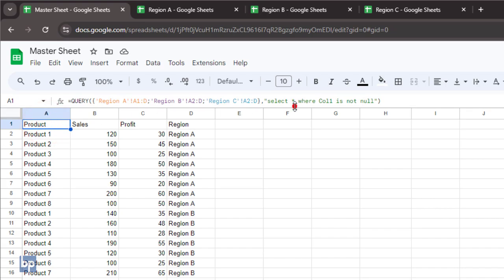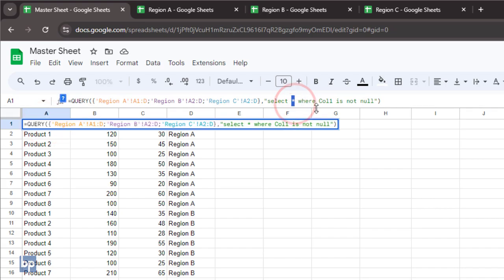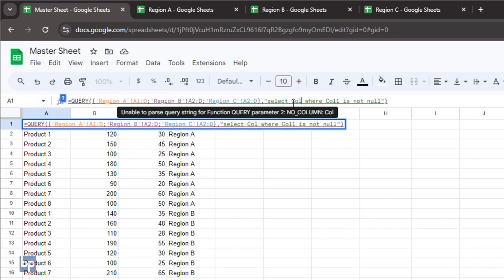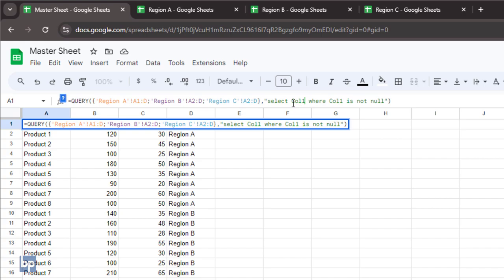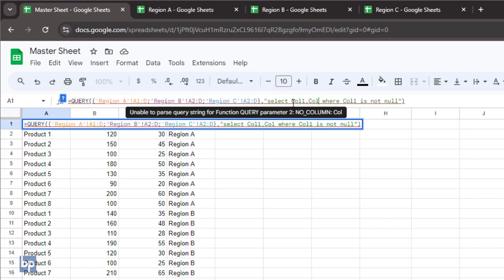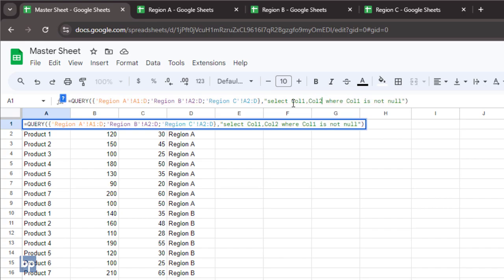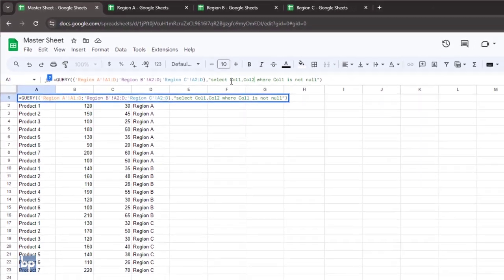In this query formula, the asterisk imports all columns in the range. But if you only need specific columns, you can specify them by their names, like col1 and col2, instead of using the asterisk.